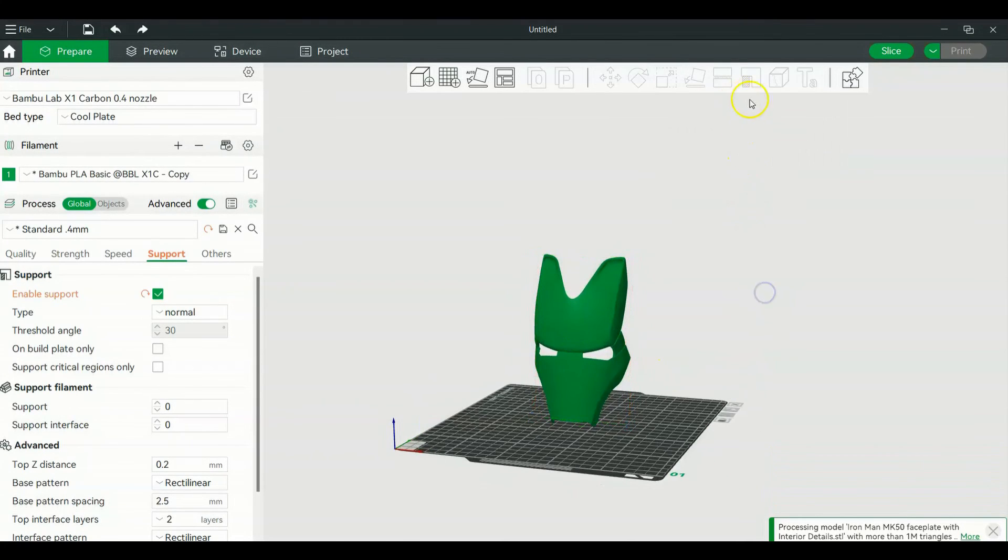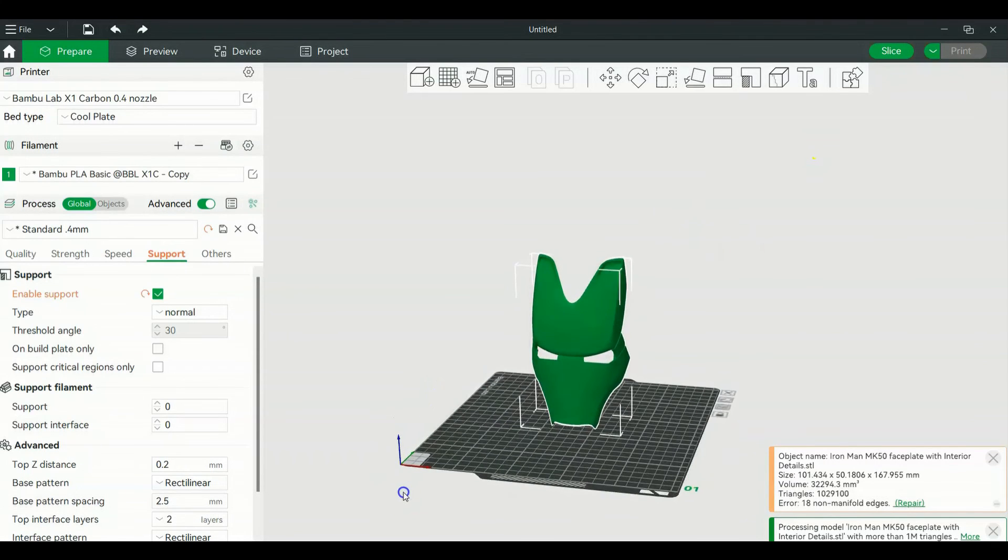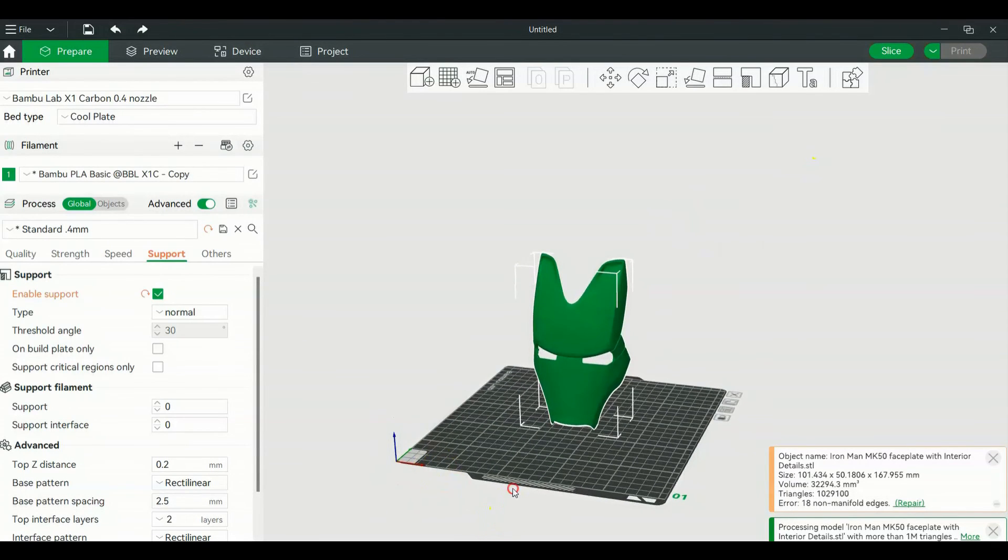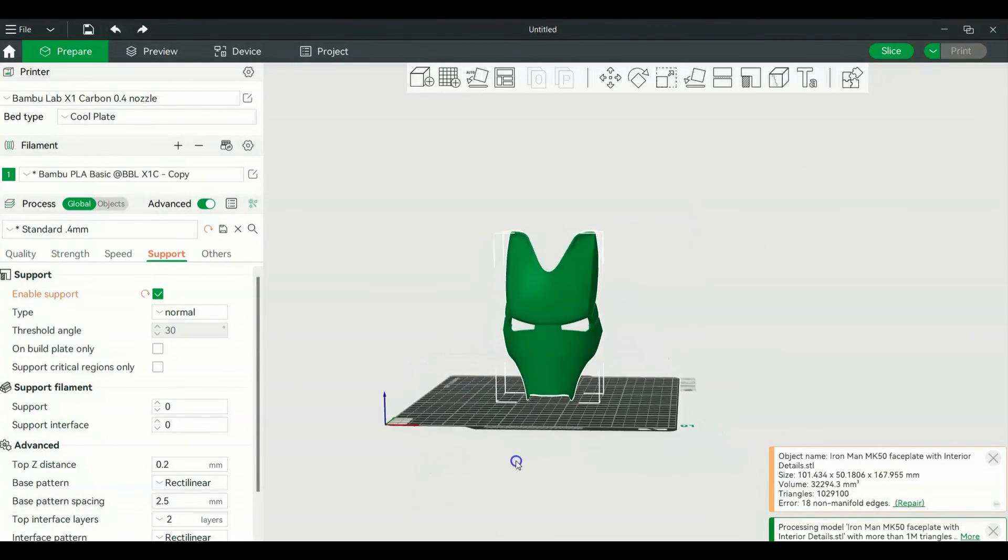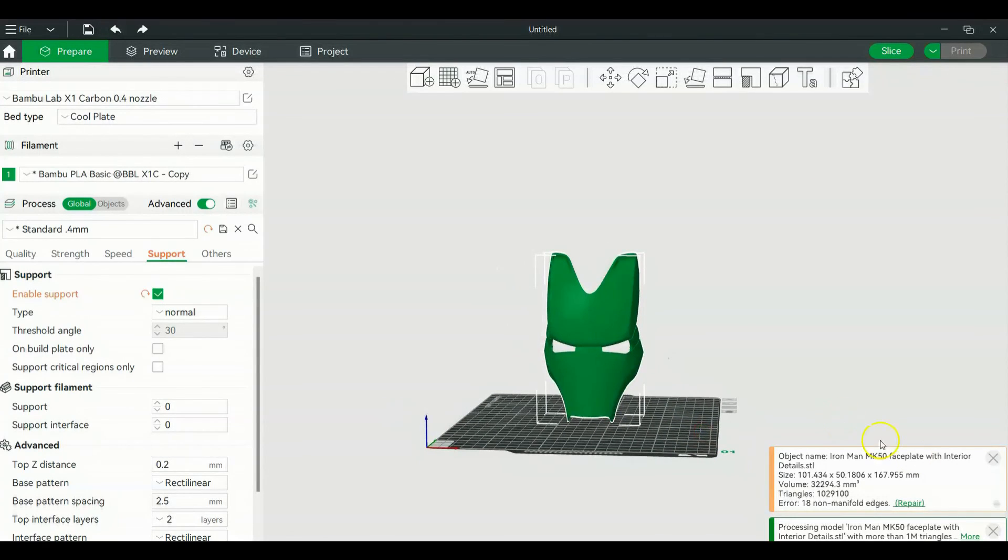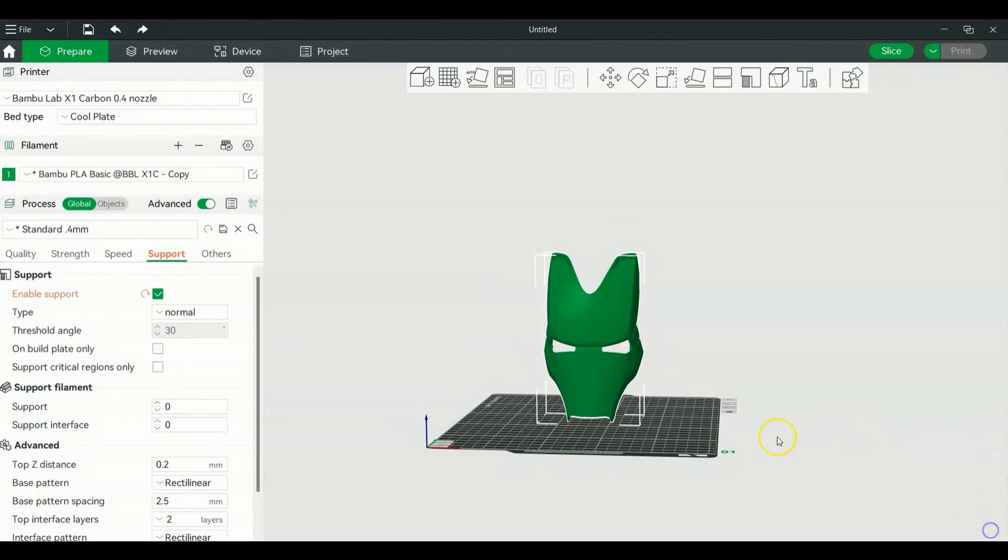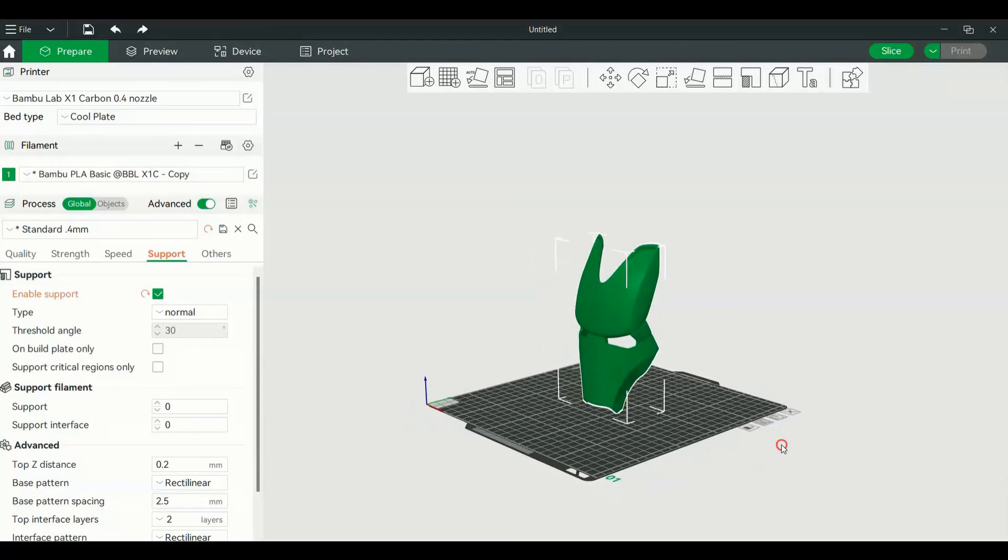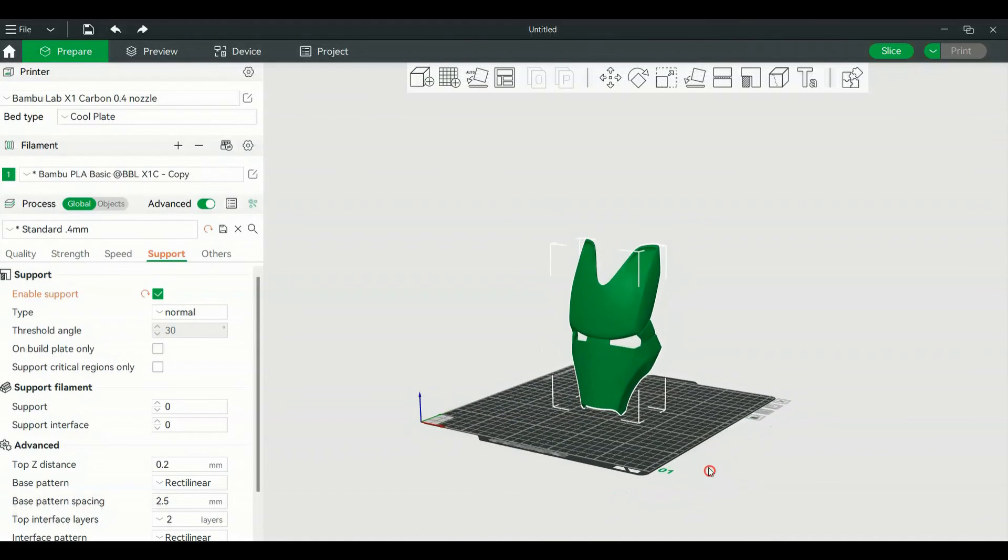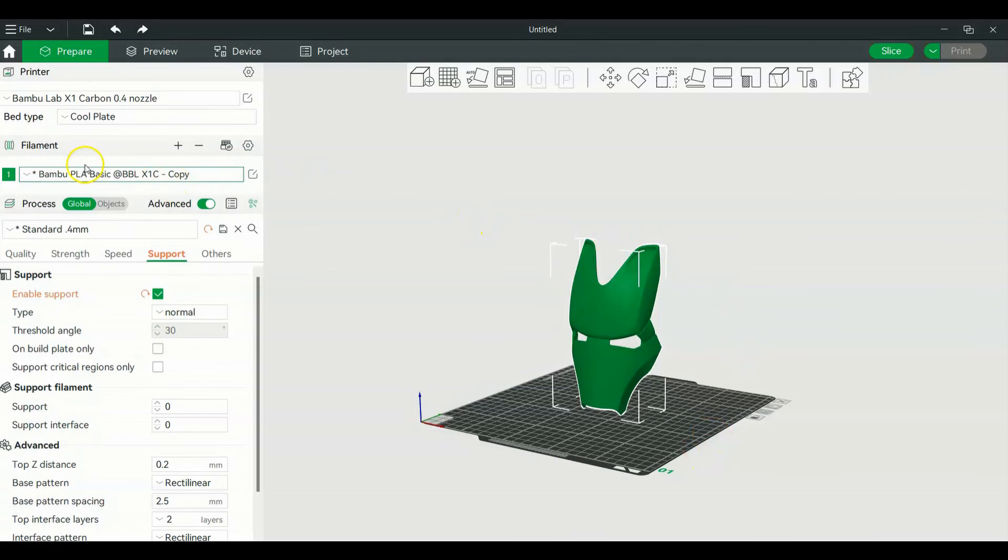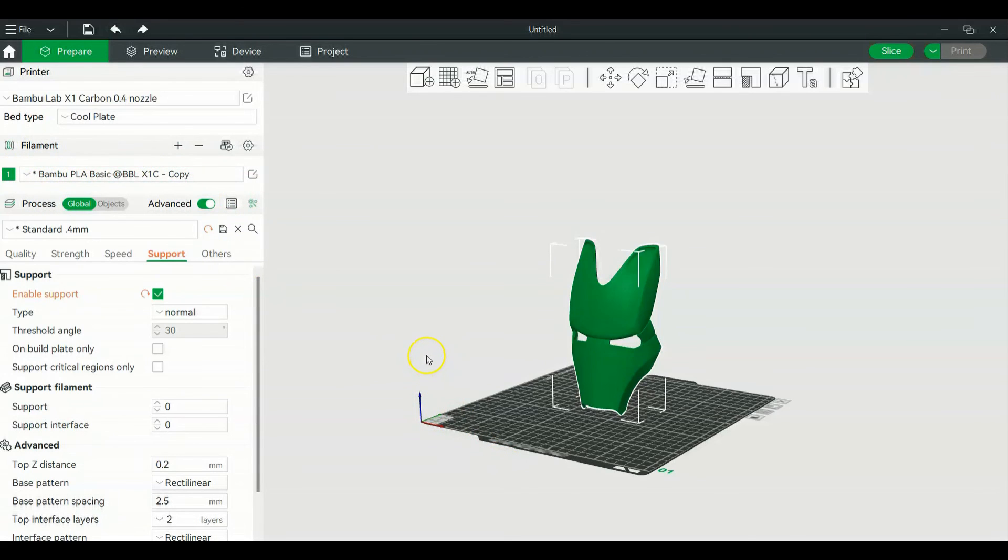All right, so that is your basic slicing software rundown for the Bamboo Labs slicer. That's really all that I use personally. I don't use any of the other stuff. In the next video, I'm going to teach you guys how to use the AMS and add stuff to your filament where you can have different colors. I'm going to end this video and I'll catch you guys in the next one.